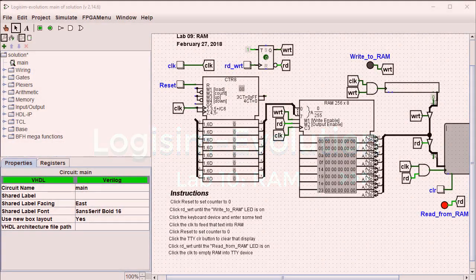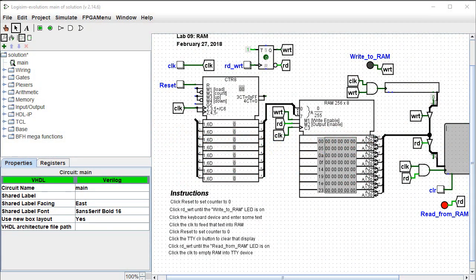Hi, I'm George Self. This video is one in a series designed to help with Logisim Evolution Digital Logic Labs.